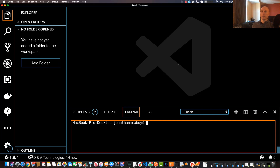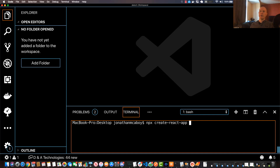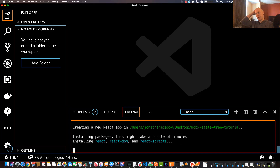If you don't know TypeScript, don't worry — just follow along. There are just a few small differences and it shouldn't be too high of a learning curve. To get started, go to your integrated terminal and type in `npx create-react-app` followed by whatever name you want. I'm going to use 'mobx-state-tree-tutorial', and then at the very end add the flag `--typescript` and hit Enter.